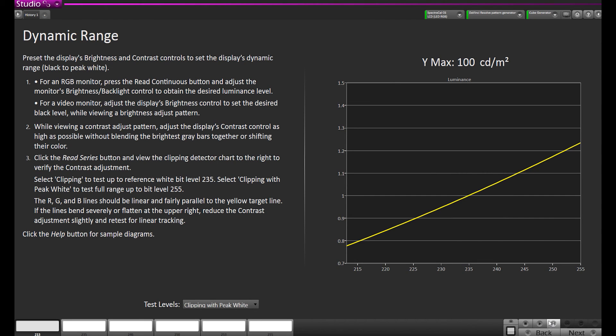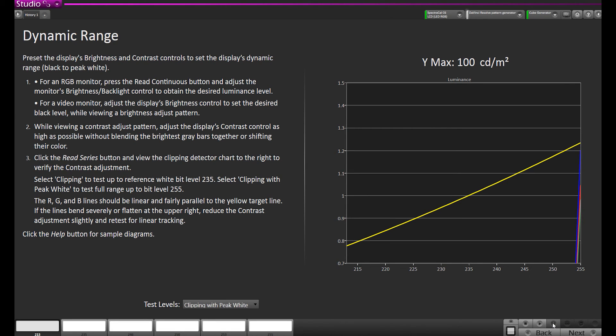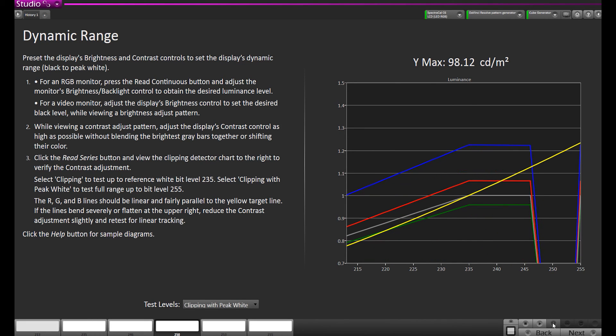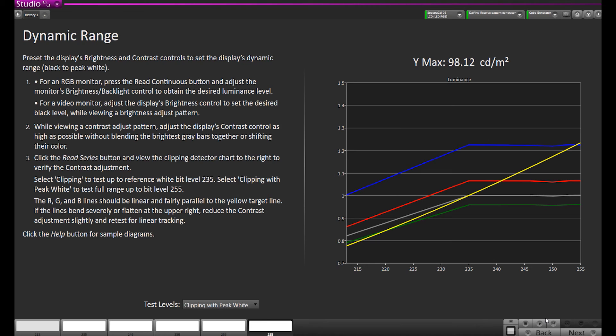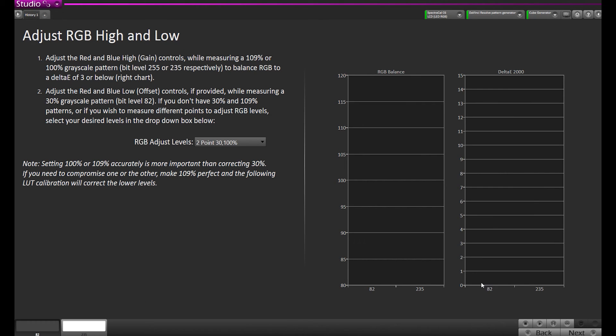This is our dynamic range page. It's to check for clipping. On our previous webinar, we noticed that this display clips anything at 235 or reference white, 940 in 10-bit range. There's nothing we can do about it. This is just inherent in how this display works. Now I'm going to measure and adjust the RGB cuts and gains in this display to optimize it before doing the 3D LUT.